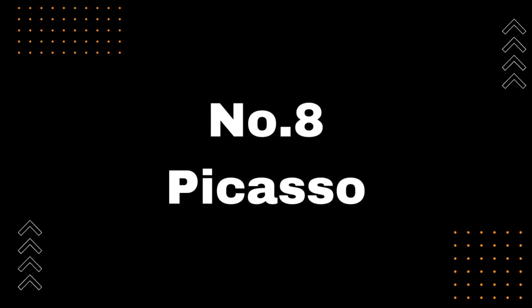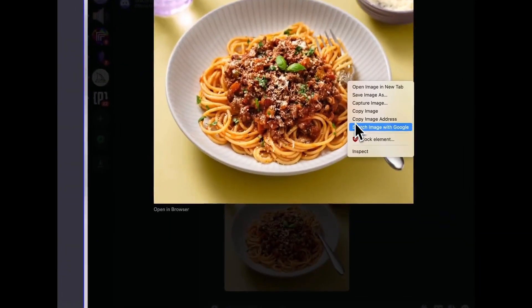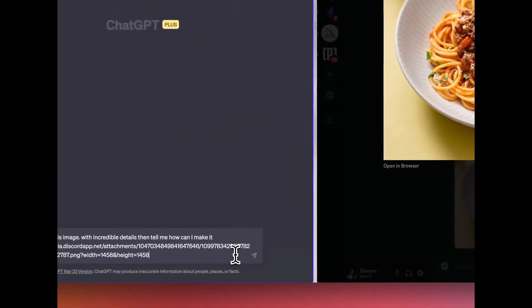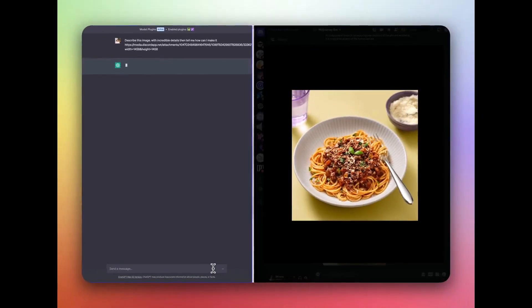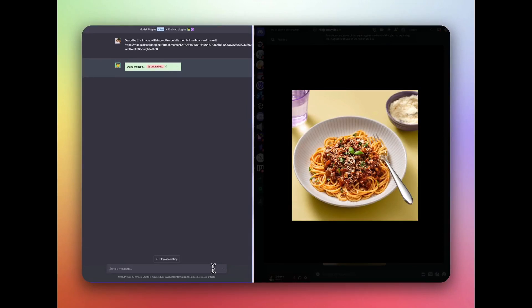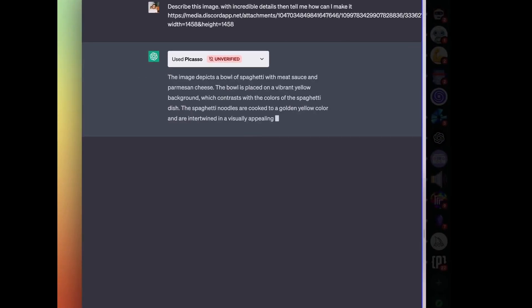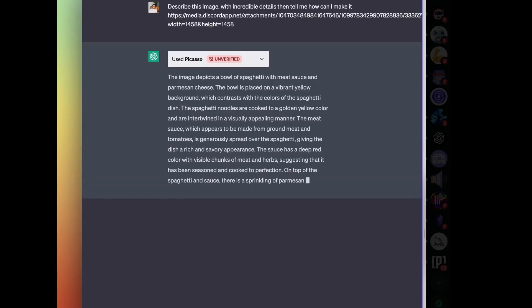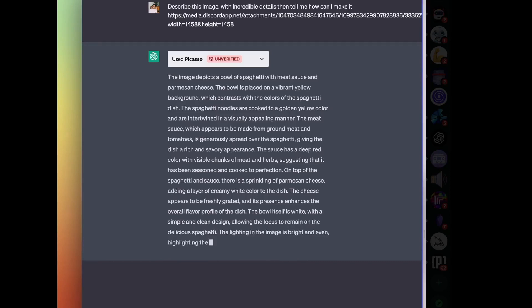Number 8, Picasso. Introducing the Picasso plugin, the perfect tool for those who want to add a visual touch to their conversations. With Picasso, you can easily give images to ChatGPT to explain and interact with. Quickly find and insert images into your chat. Draw and annotate on the images to highlight important details. Use the built-in image recognition feature to generate captions for your images.